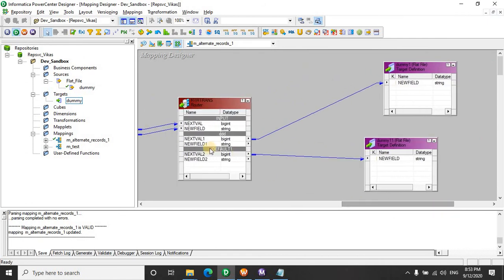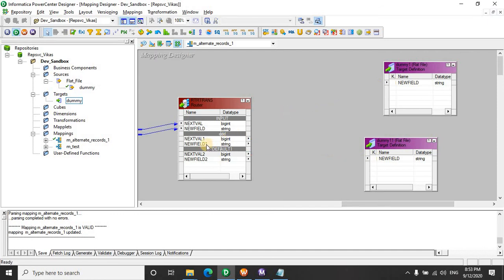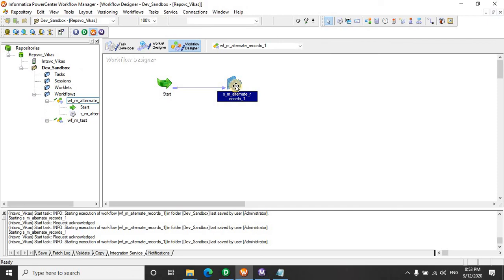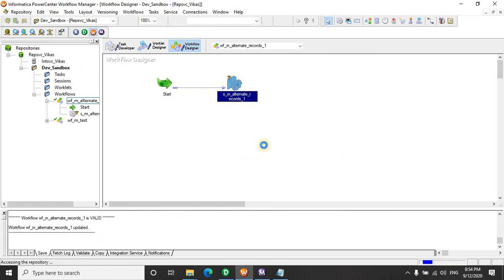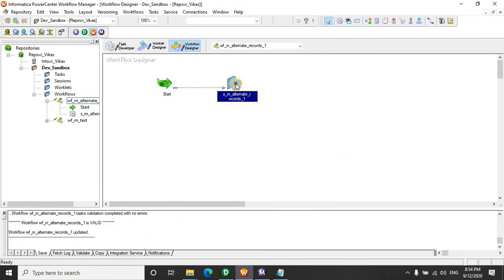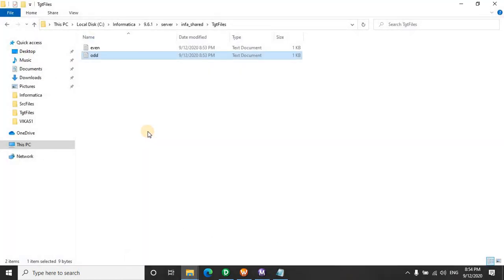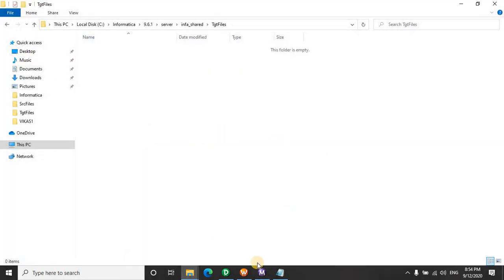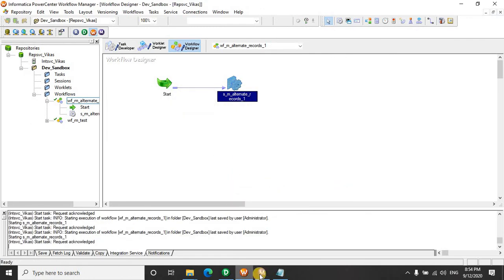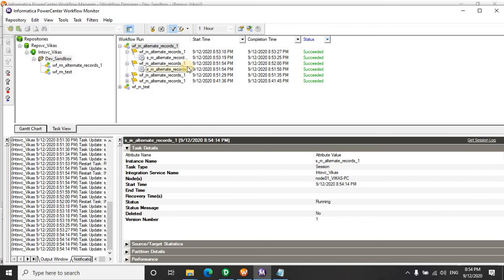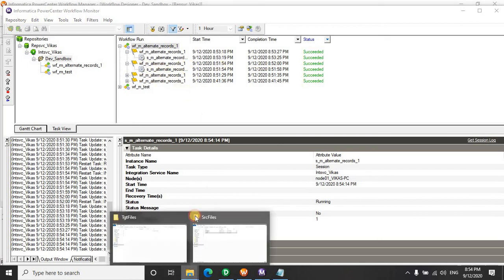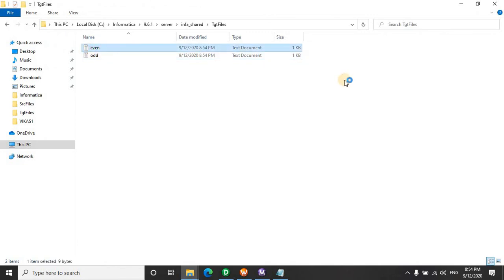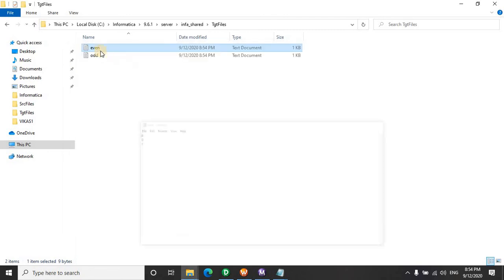We passed the next value. We should pass this field. Let's save this, refresh the mapping, and run it again. The files are here. Now it's working fine.